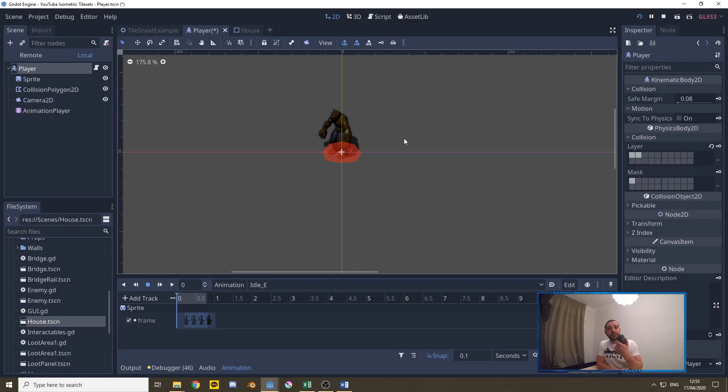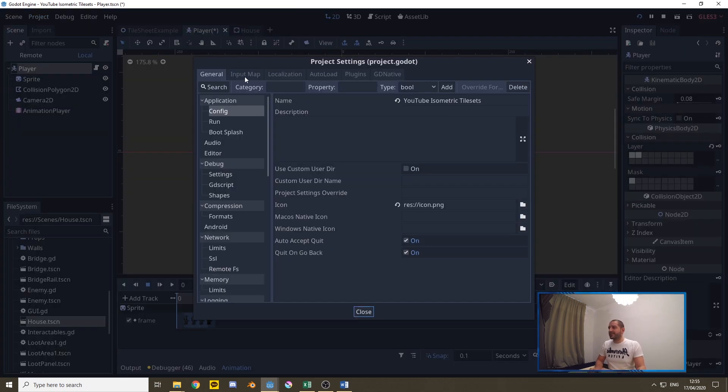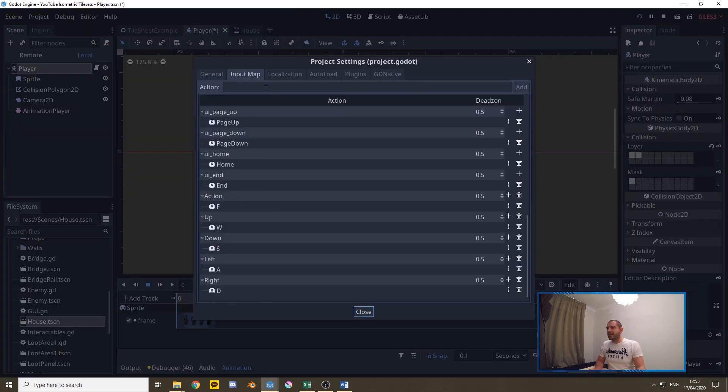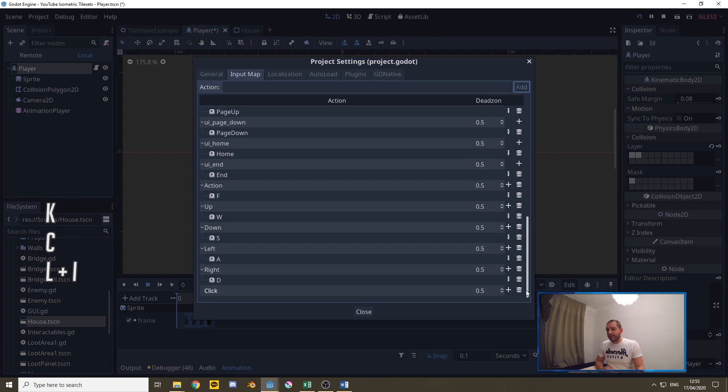The first thing we have to do is program that the game listens to our mouse. For that we're gonna go to project, project settings, and under the input map we'll add a new action and we'll call it click.